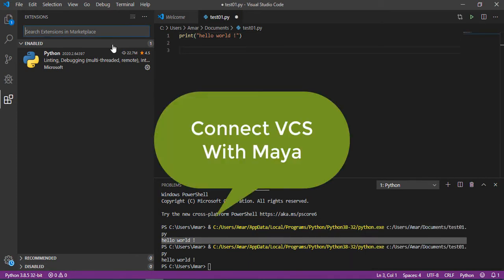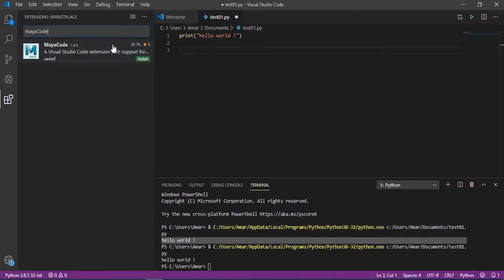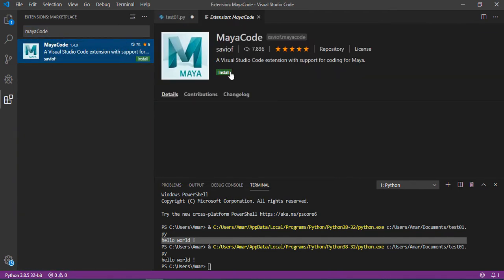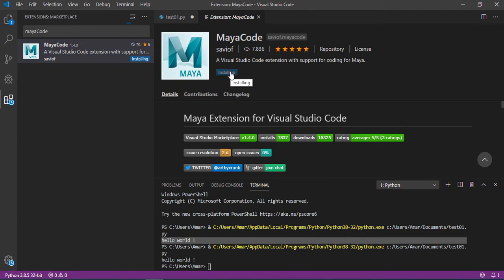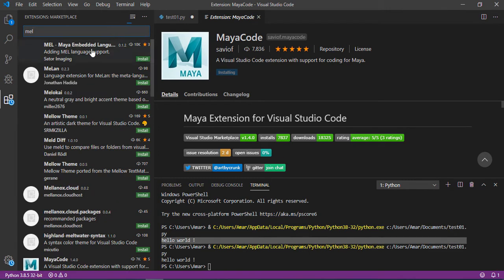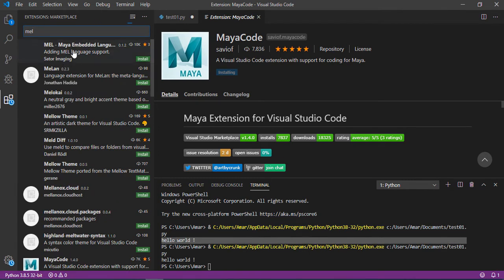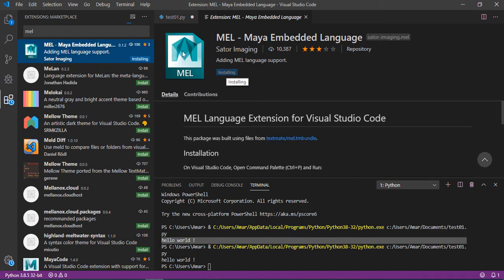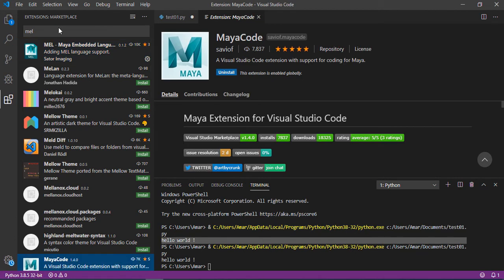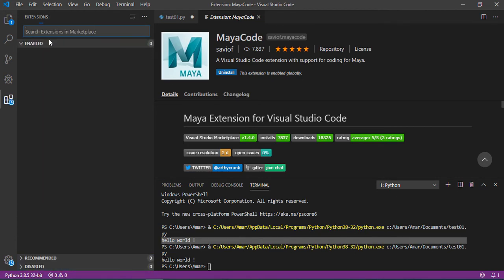Now we connect Visual Code Studio with Maya. So we need to download two things. We need to download Maya code from Saviof. We just install it. And also we need to download another one which is Mel embedded from Sator Imaging. We just need to wait until the installation is finished.